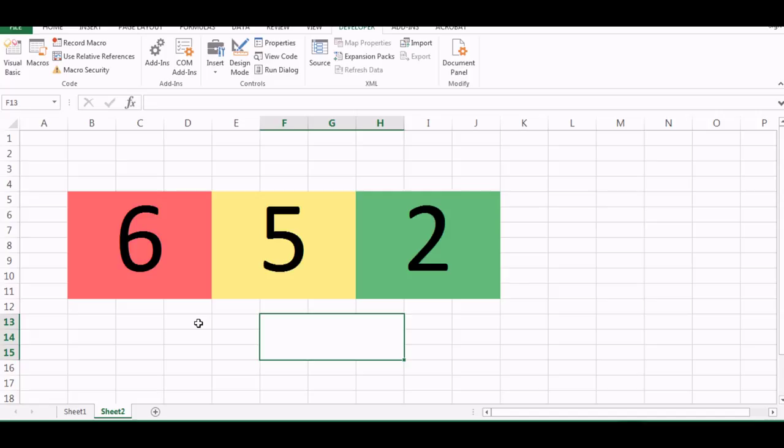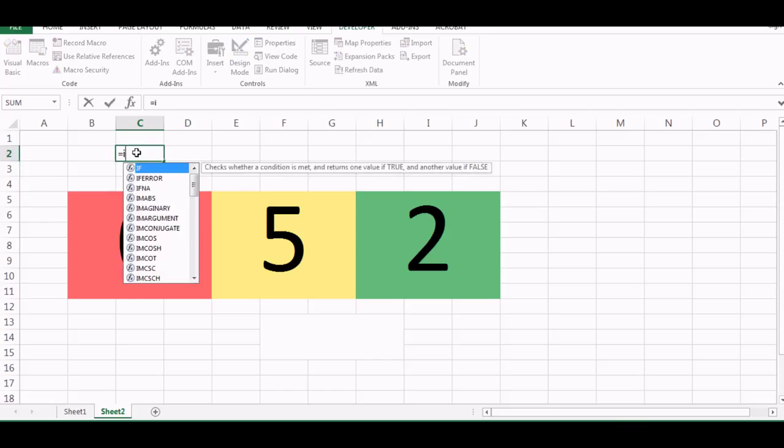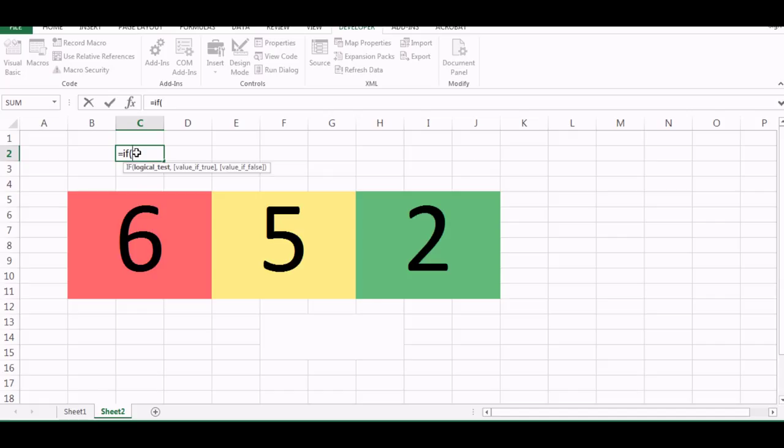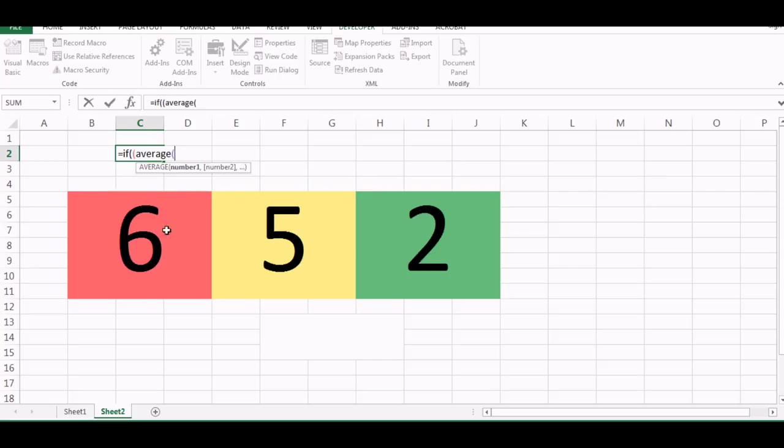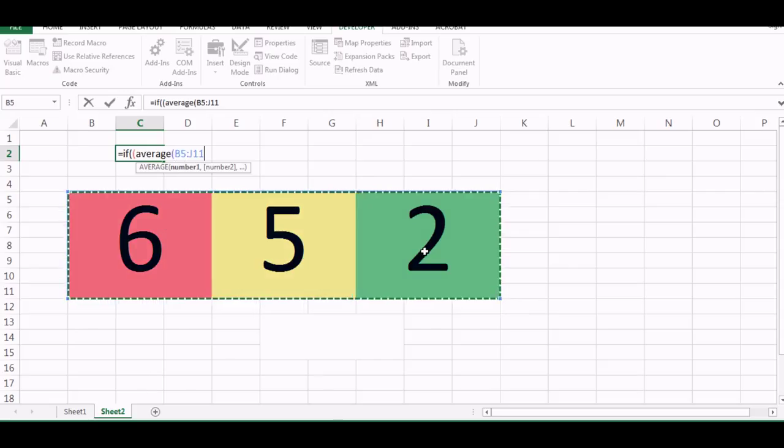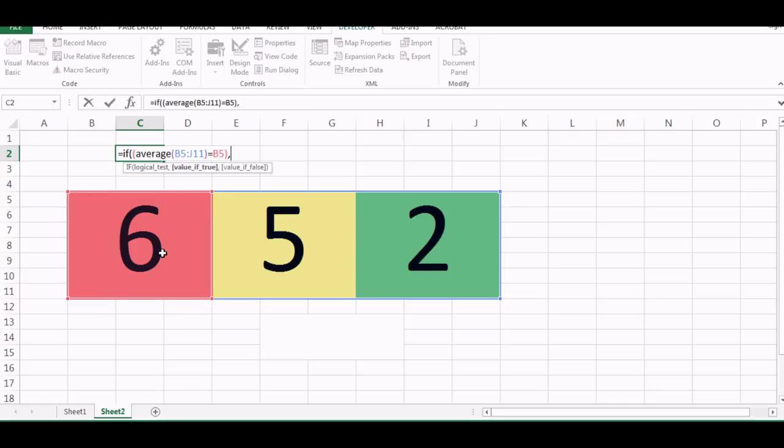So now I have the slot machine. So I need to tell Excel how Excel can determine if the numbers are same or different. So that I can do by first writing a small IF command. So say IF average, I'll put one more bracket and say average of all this three is equal to one of them.